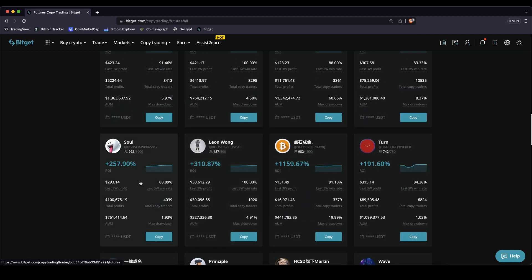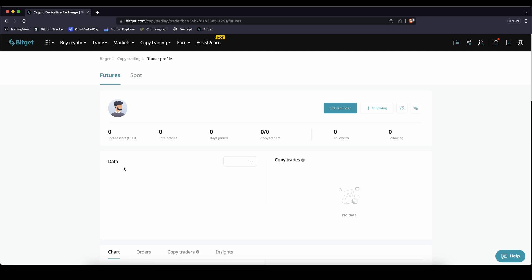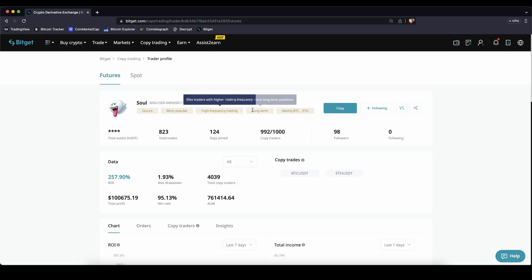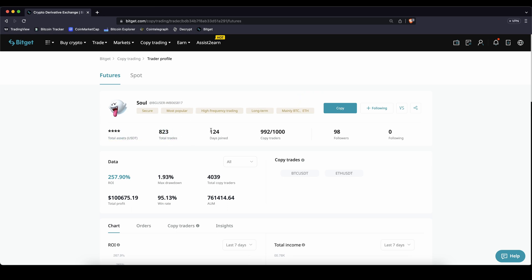So once you've found a trader that you like you can simply click on him right here and then you will get to this page, see some things about him, see how much he's trading, see how many trades he's done so far, how many days he's been doing this, how many followers he has that are currently copying him, what's his return on best, how many profits he's done in total, $100,000 in this case.